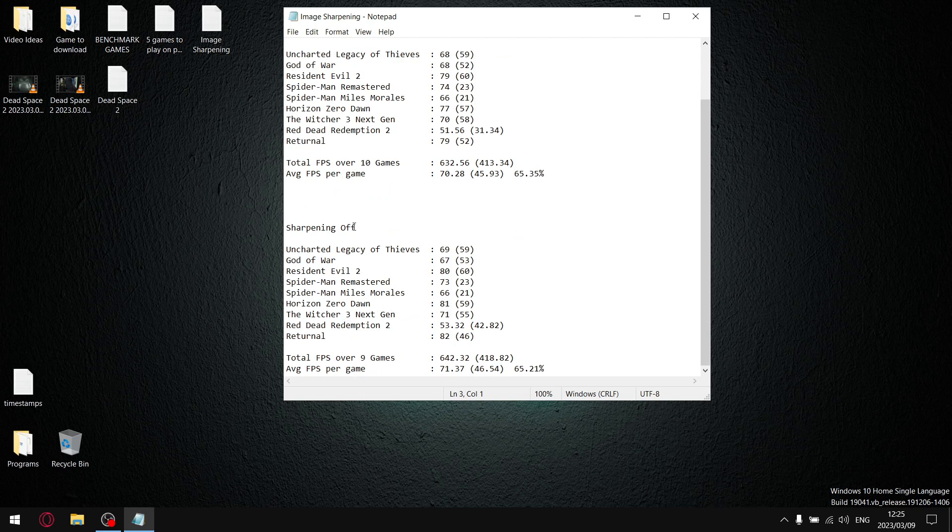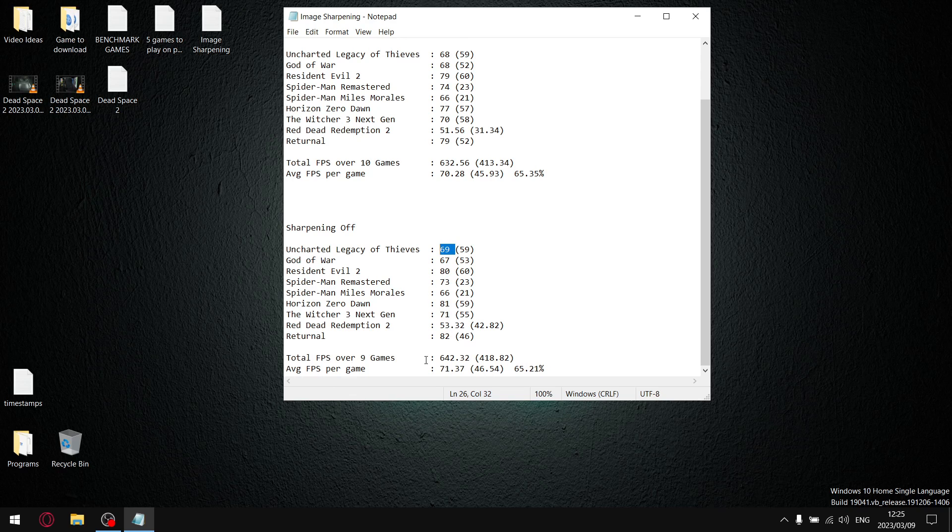So guys, with sharpening off, over 9 games I added up my average FPS, got to a total FPS over 9 games of 642.32. Divide that by 9, so my average FPS per game is 71.37.